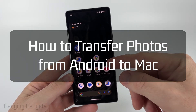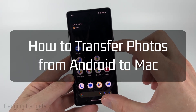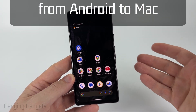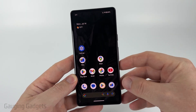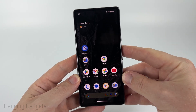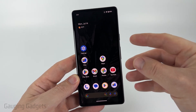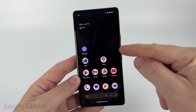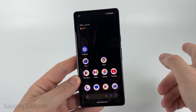How to transfer photos and videos from an Android phone to a Mac or MacBook. In this video, I'm going to show you how to connect your Android phone to your Mac and then transfer files from your Android phone to your Mac.